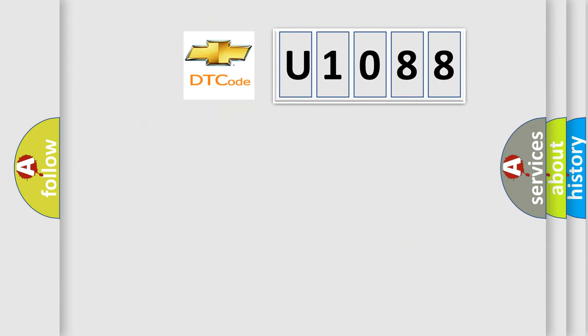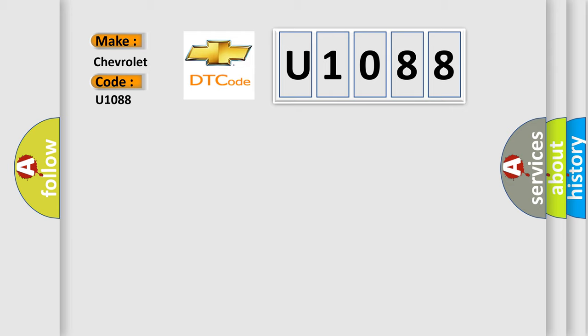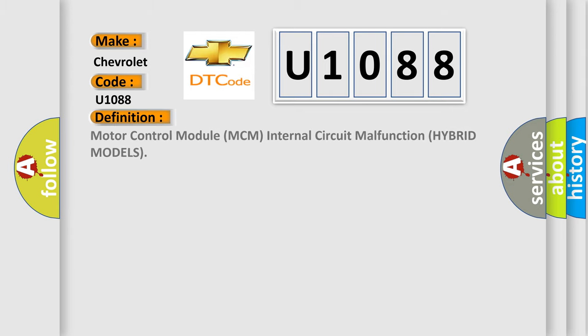So, what does the diagnostic trouble code U1088 interpret specifically for Chevrolet car manufacturers? The basic definition is Motor Control Module MCM internal circuit malfunction hybrid models.